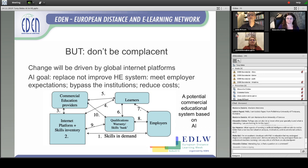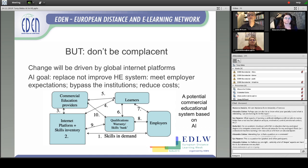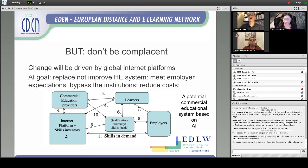I've drawn a little diagram about one potential model that might be used — each arrow reflects an area where AI is used. For instance, LinkedIn now makes it possible to identify all the skills that employers are requiring over the next 15 to 20 years. An internet platform could trawl that data and produce a skills inventory. Commercial educational providers could then develop automated programs that learners enroll in, and employers could create a qualifications warranty or skills bank using, for instance, blockchain — creating a system that completely bypasses institutions.